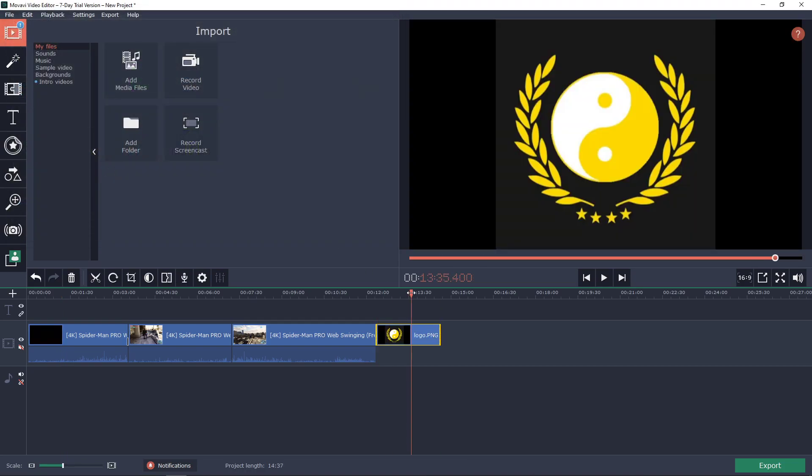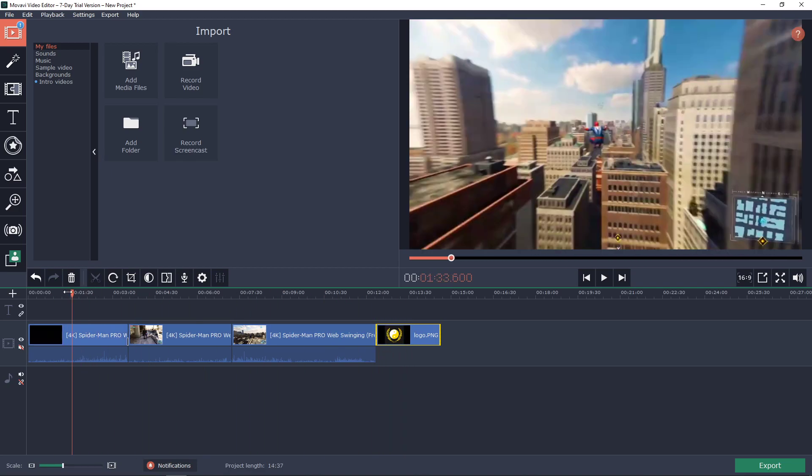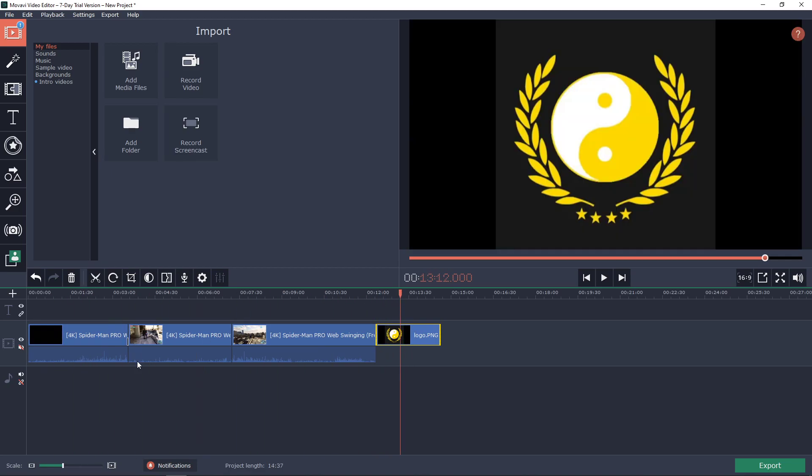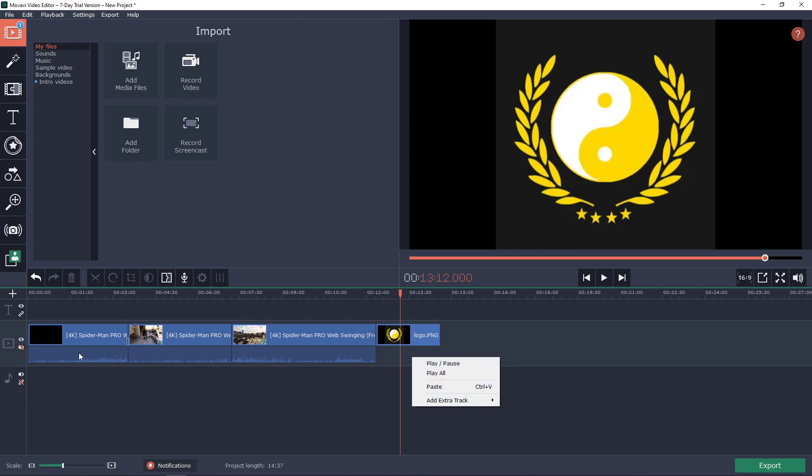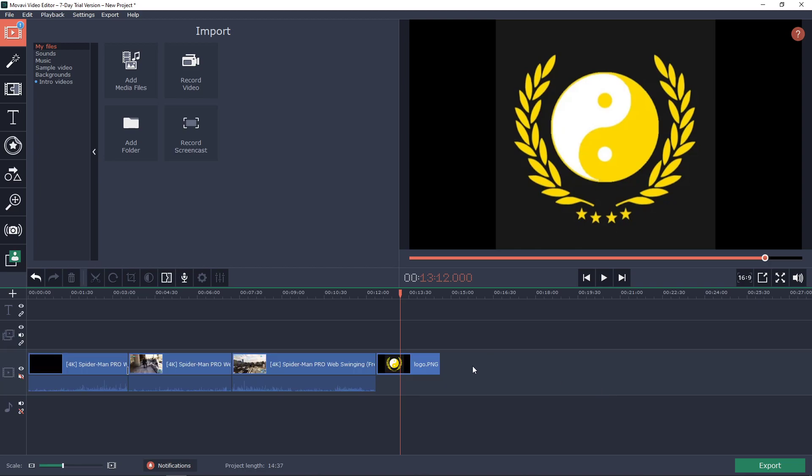Right now, as you can see, I got the logo up right here, but I want it to be in the video. So what I need to do is right-click on your timeline and add an extra track—add a video track.